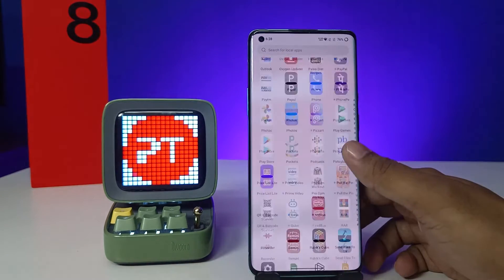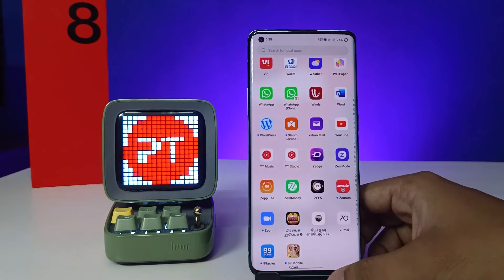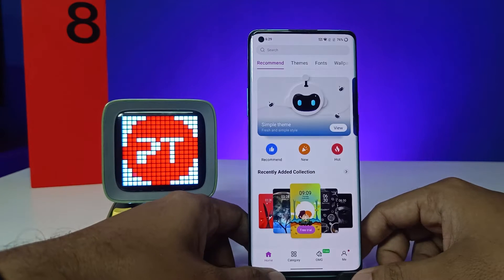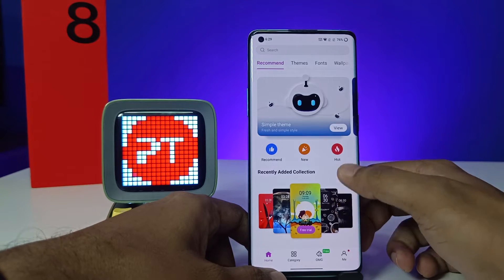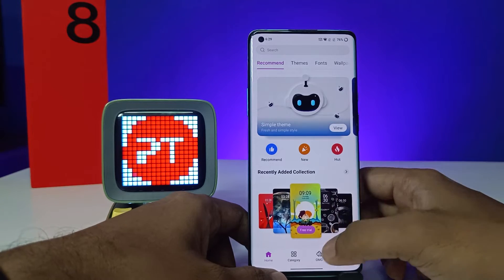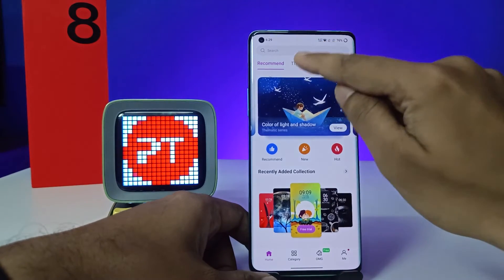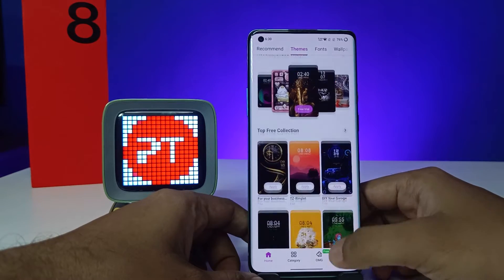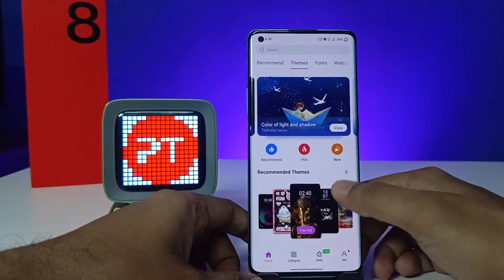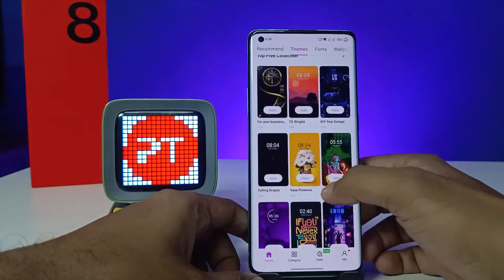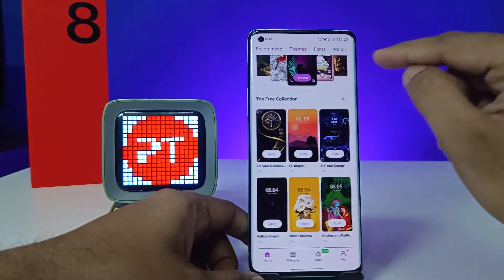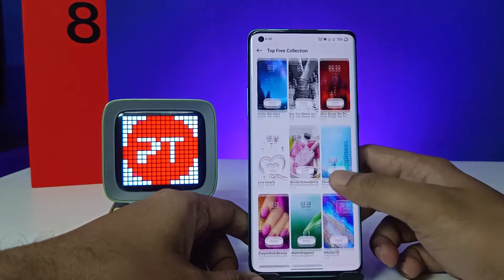First of all, we need to swipe up the app drawer. At the bottom you can find the option called Themes. Open that. In the theme store you can see several themes. Click on Themes. If you want to download free themes, you can click on the top free collections and it will show the free themes.